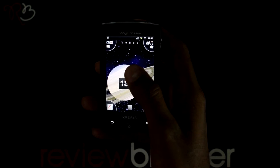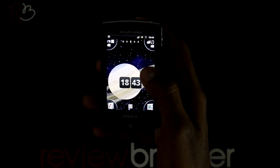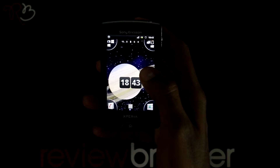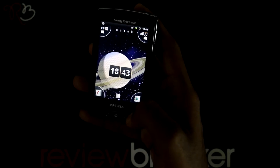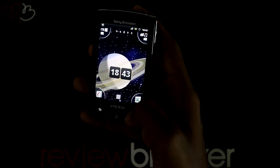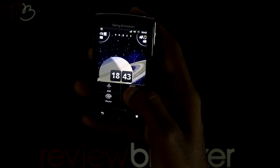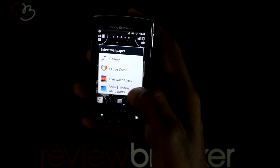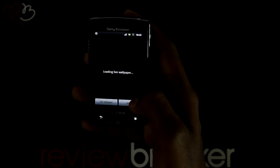It is an amazing wallpaper where you can see a 3D globe rotating. Let's go to the settings page to make changes to these live wallpapers to make it look more amazing.